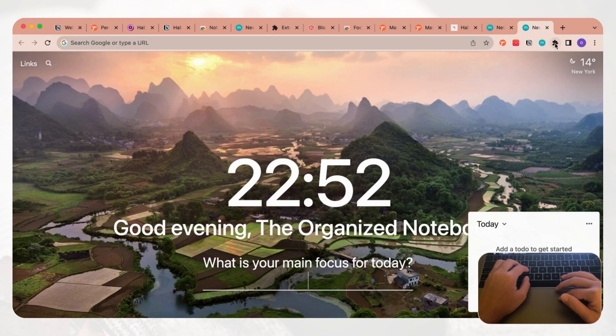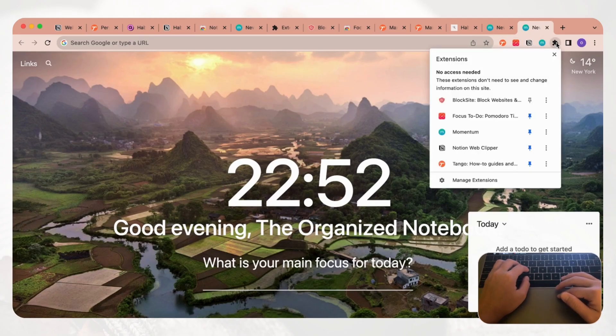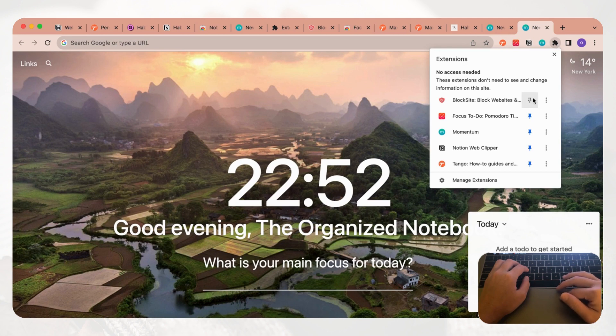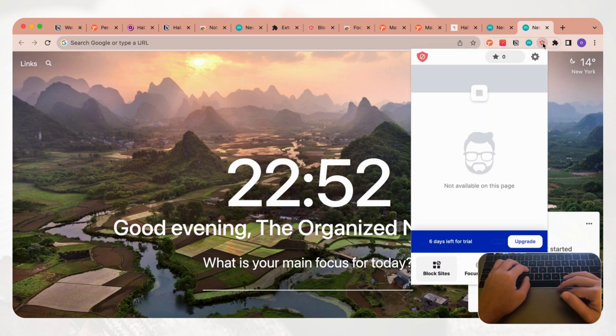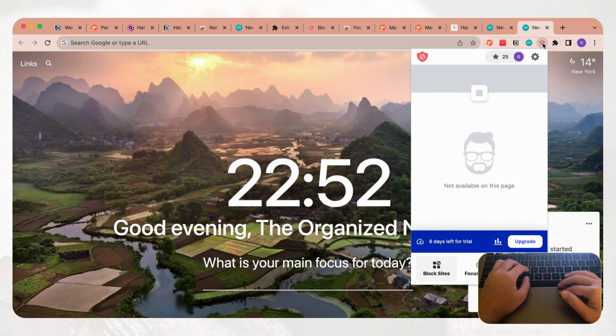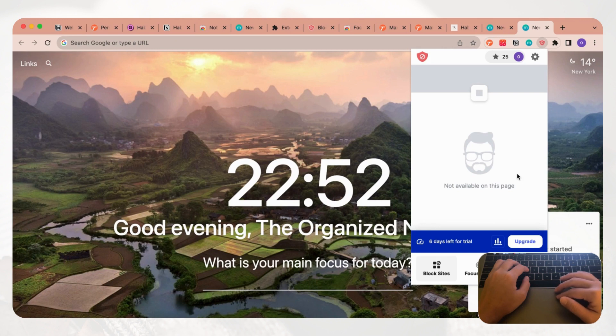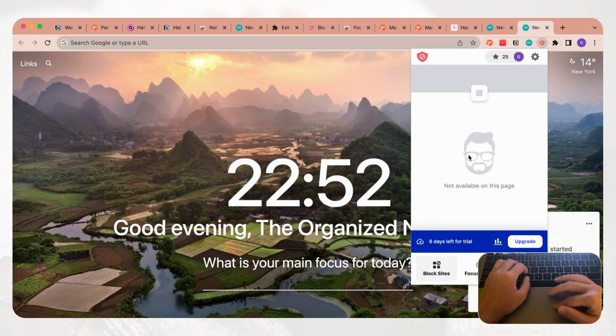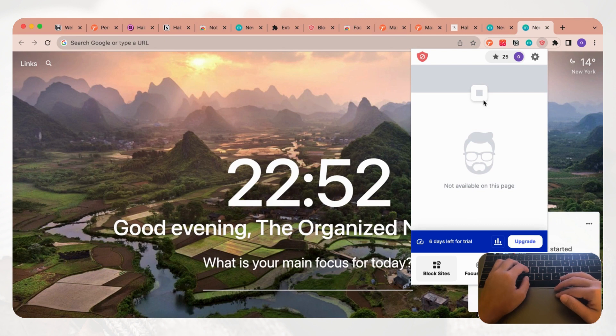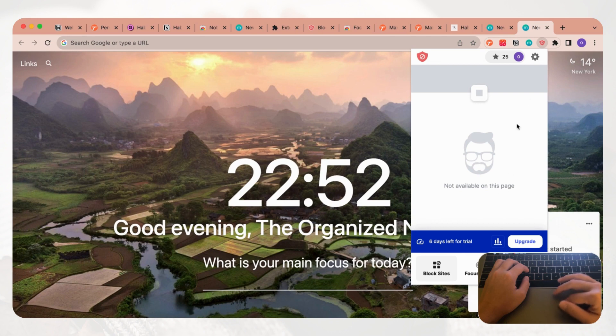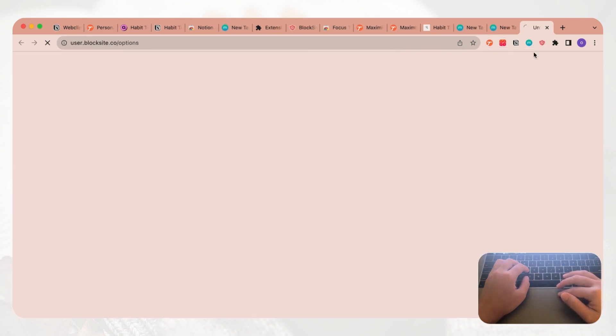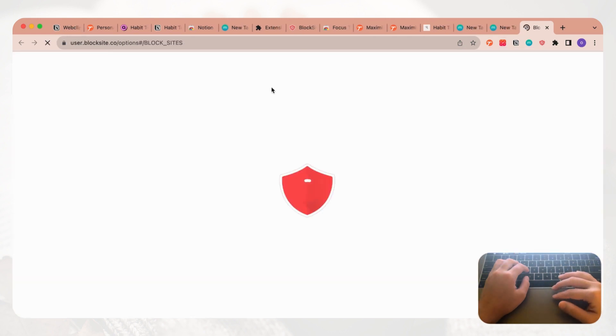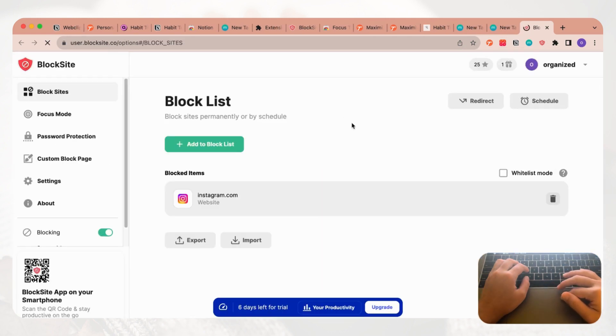Next, what we want to show you is one called Block Site. Block Site is really good because if you have certain websites that you always waste your time on, then it's going to actually block you from accessing it. Block Site is really good for that. Let's say that we don't want to check Instagram while we're trying to focus on work, then we can add Block Site to this.